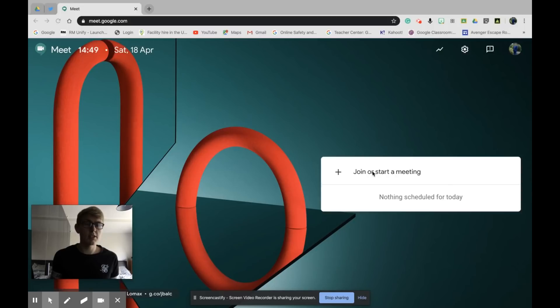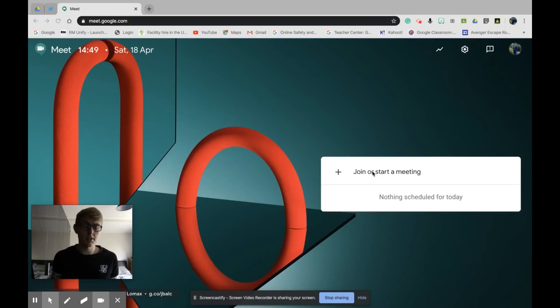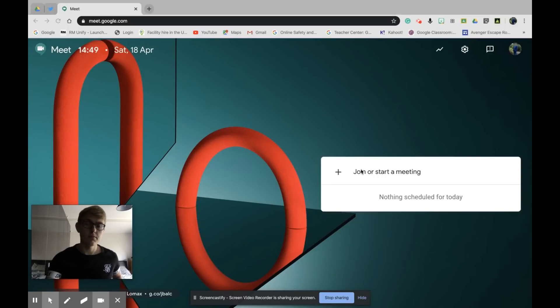If you haven't already downloaded Snap Camera, you need to download that now. I'll leave a link below in the description. You can download it on Windows, Mac, and Chrome. I'm going to show you how to set it up once you're in Google Meet.